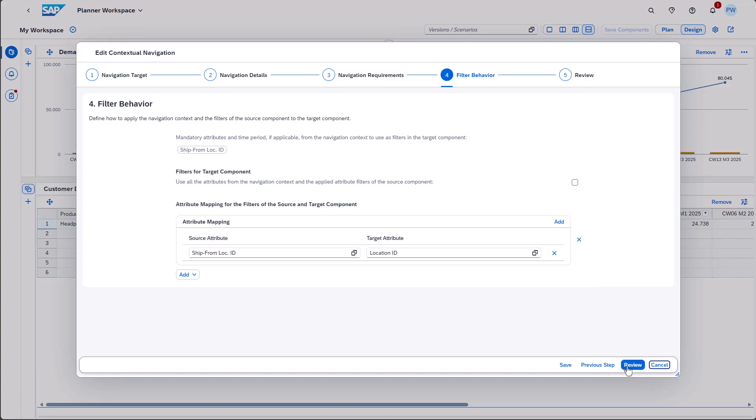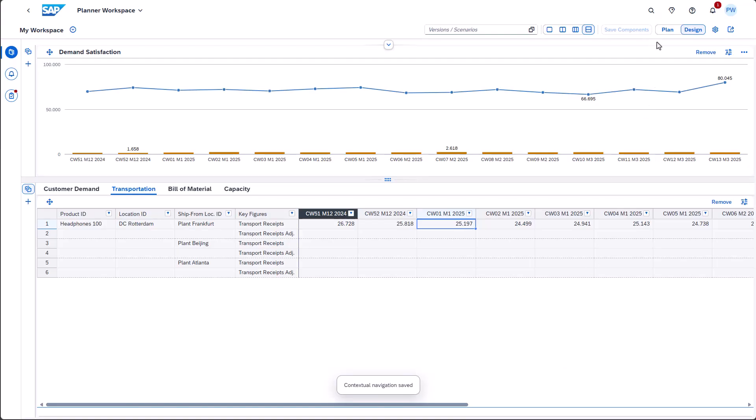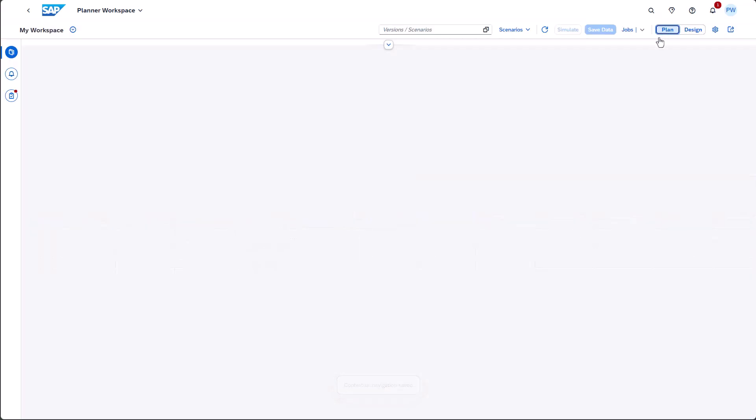Without the mapping, the target component won't be able to show any data. And now, let's trigger the navigation.